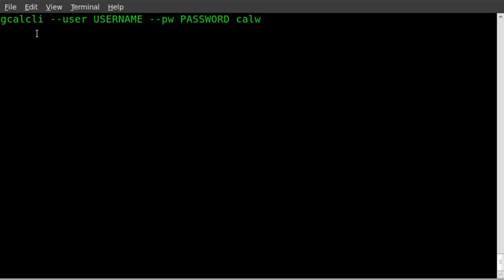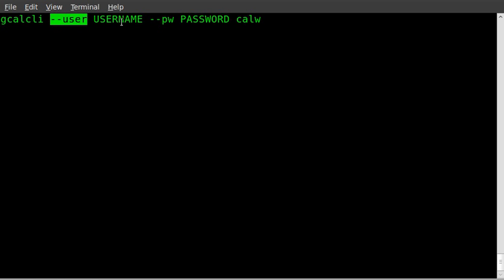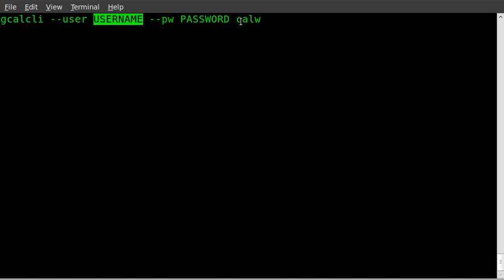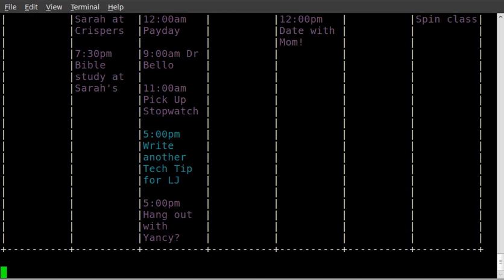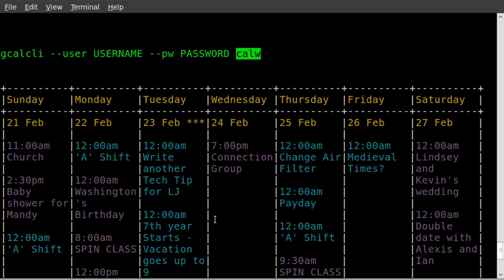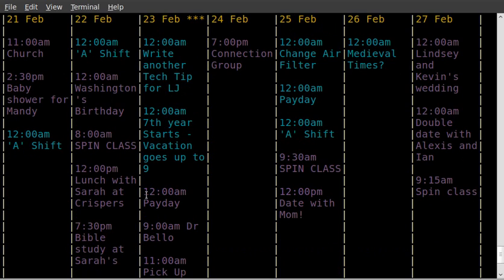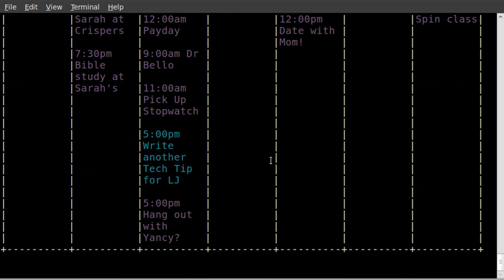Once it's downloaded and installed, type out this command: gcalcli --user and then your username, --pw password, and then we're going to do calw, which stands for week because we're going to get the week view. Now you do need a Google Calendar account for this to work, so go ahead and hit enter on that, and you will get a week view of all your calendars.